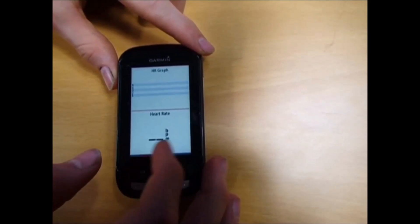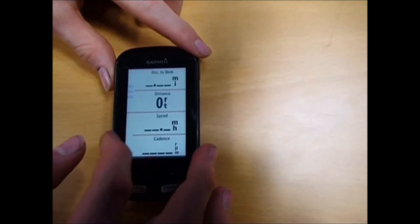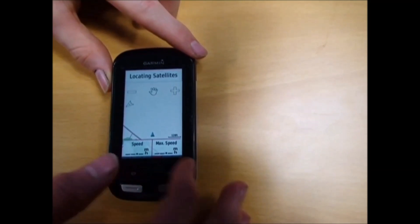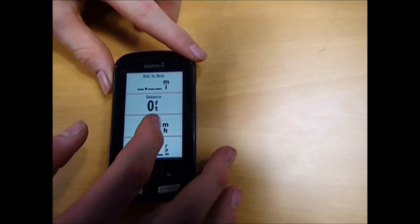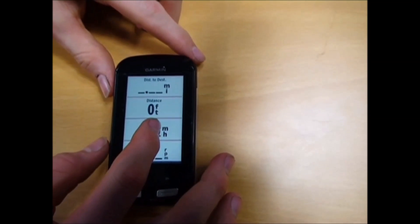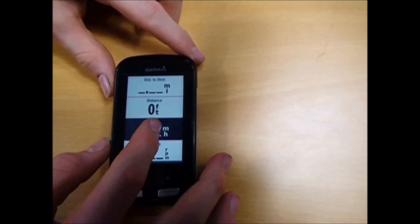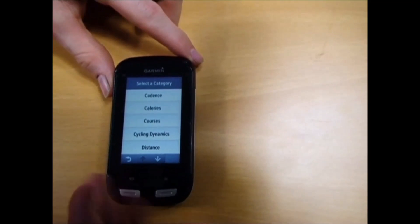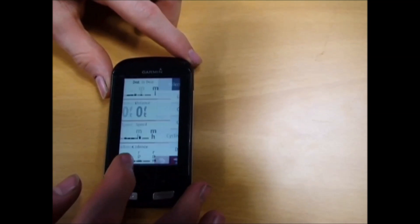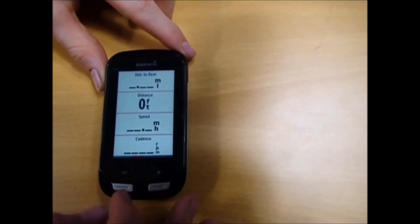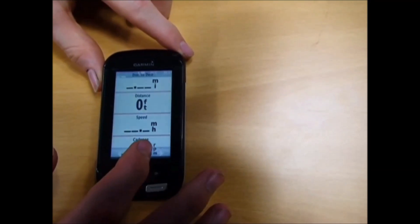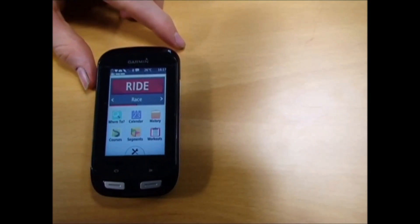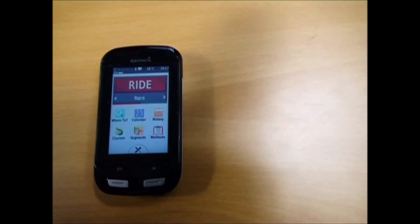You can slide across and do it to any field you want. Say I want to change one of these - click and hold till it goes black, and you're presented with all the data options. That's how you change your data field screens on the Garmin Edge 1000.